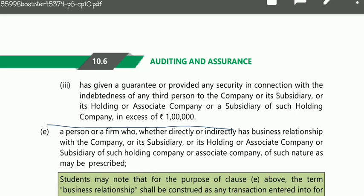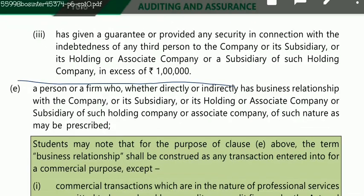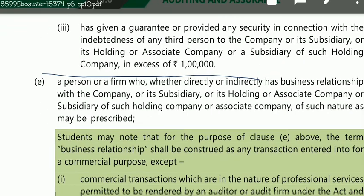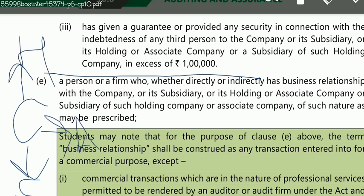Starting with the fifth disqualification: a person or a firm who, whether directly or indirectly, has a business relationship with the company, its subsidiary, holding, associate, or subsidiary of such holding company, of such nature as may be prescribed. So if any person or firm goes to be an auditor, they must not be directly or indirectly connected in a business relationship.